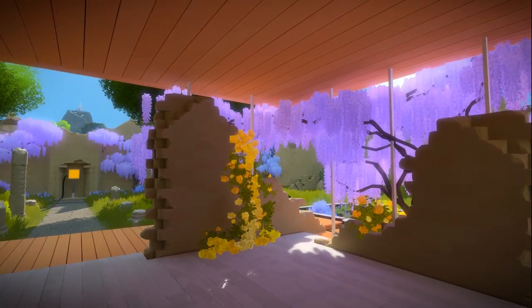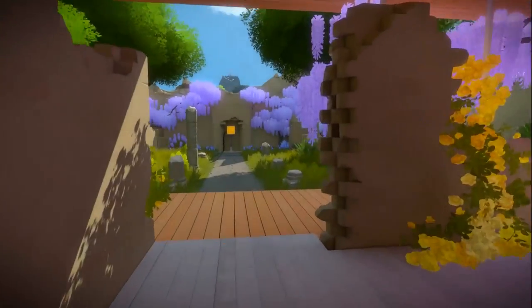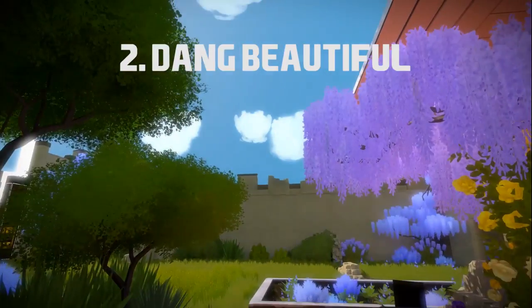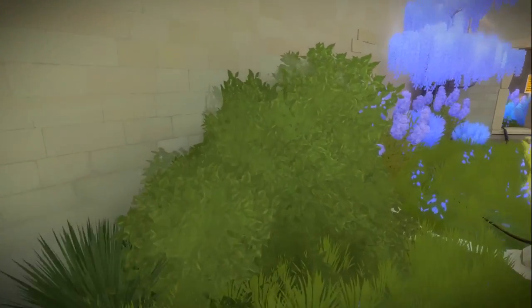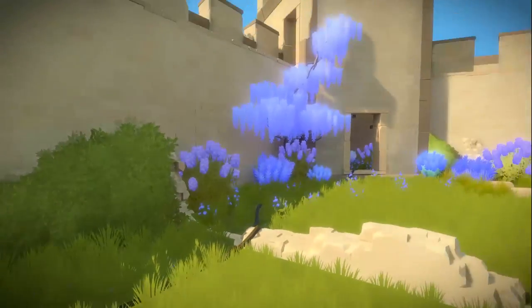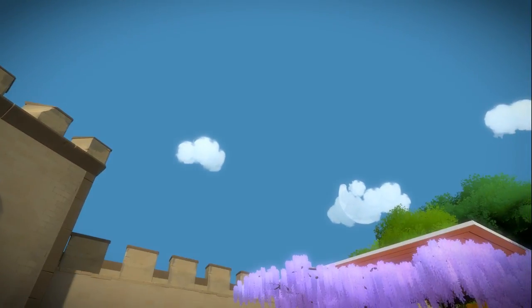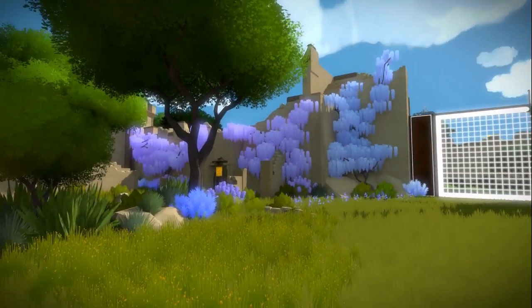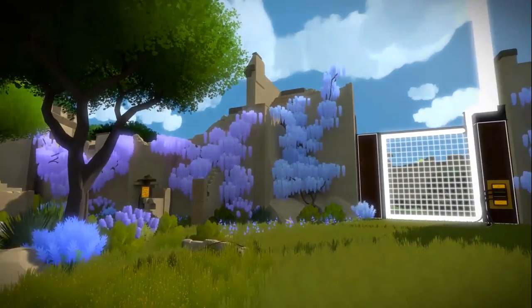And this is the second thing I want to talk about that we can learn from The Witness. If you have a look at it, it is dang beautiful. Look how lovely it is. The texturing is a little bit painterly looking, with bright colours, a beautiful sky, and clouds. Everything about it is very peaceful and tranquil and pretty.